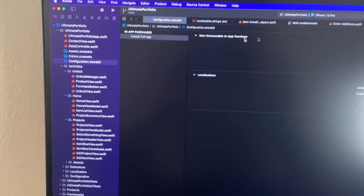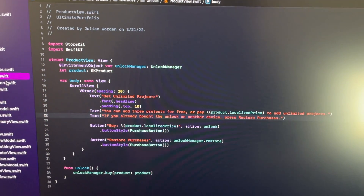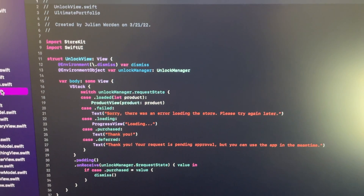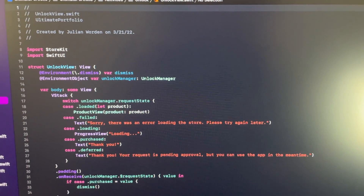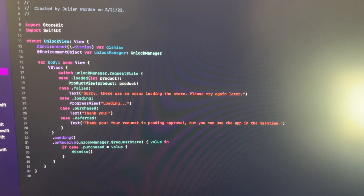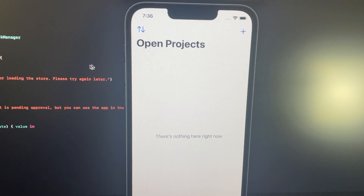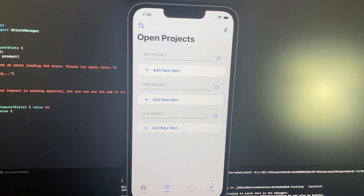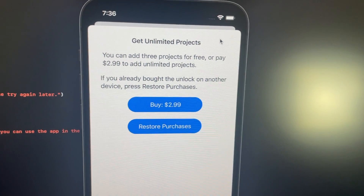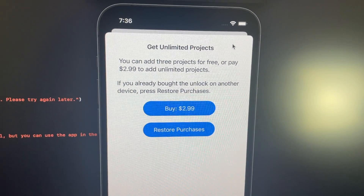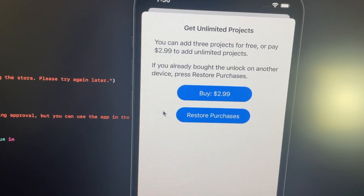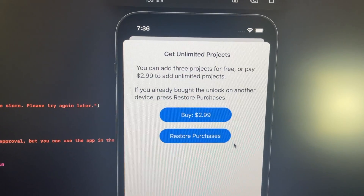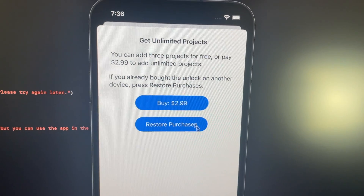As a result of all the work we did, we have a products view — where we show the user what's available to buy — and an unlock view, which reads the loading state of our store and displays different messages depending on what's going on. When we go to open projects and try to add a fourth project, we're presented with a sheet that says 'Get Unlimited Projects.' It says you can add three projects for free or pay $2.99 to add unlimited projects. The price automatically localizes depending on where you're located and your currency. We can also restore purchases — for example, if you made the purchase on another device and want to restore it on this one.